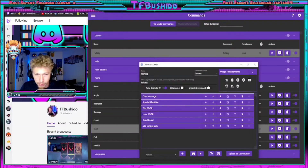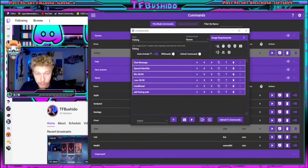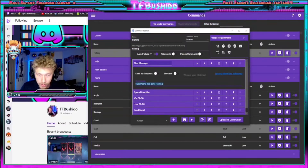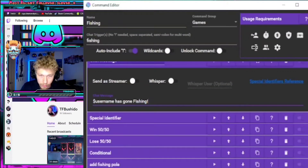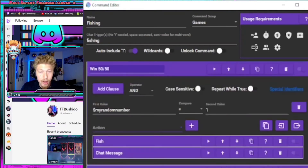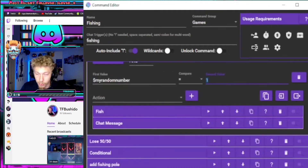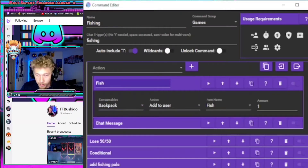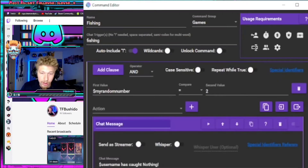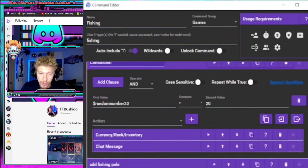I have a fishing mini game here that I made. If you type !fishing in chat, which is the chat trigger, it'll trigger a message that says the username has gone fishing. It plays a special identifier — My Random Number equals a random number that rolls a 50/50 chance. If My Random Number equals one, it'll add a fish to your backpack. If it rolls two, it'll say you got nothing.